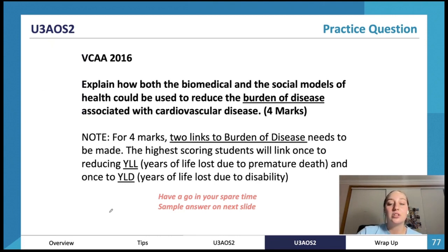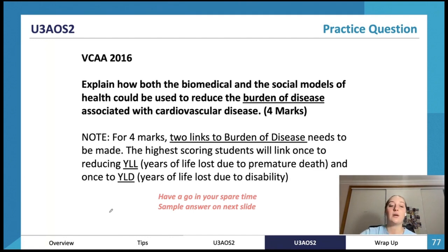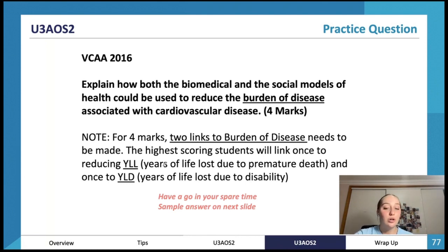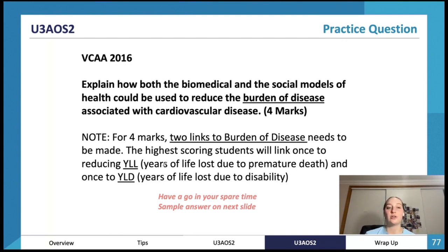Practice question: explain how both the biomedical and social models of health could be used to reduce the burden of disease associated with cardiovascular disease. This is a four-mark question. We want two links to burden of disease. High-scoring students will link once to YLL — years of life lost due to premature death — and once to YLD. Have a go in your spare time; there's a sample answer on the next slide.